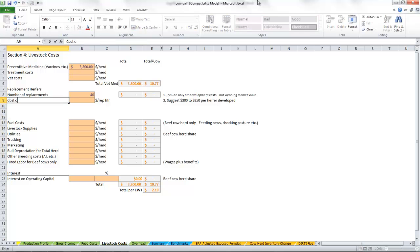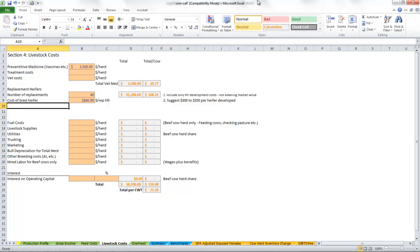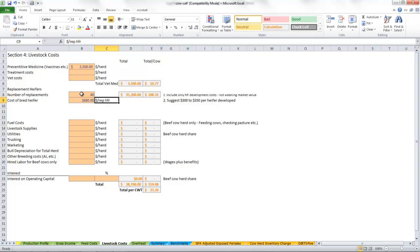Instead of cost of developing heifers, we're going to say cost of bred heifer. Remember, these were 800 pounders at $110. I believe $880 per replacement heifer, that's what we're going to pay for them.